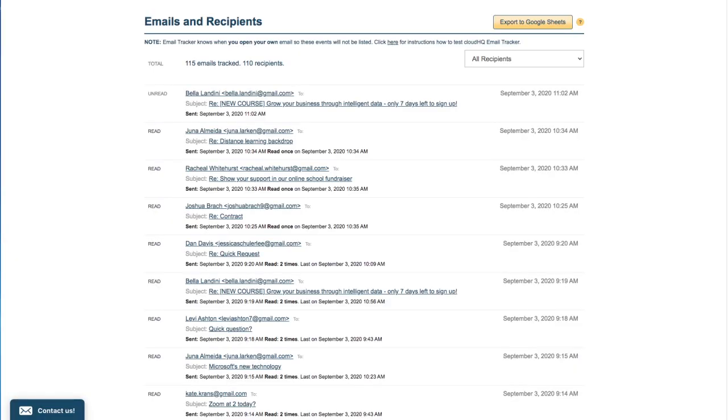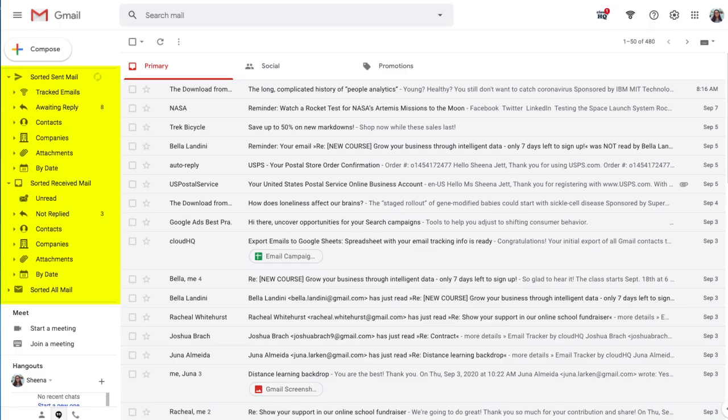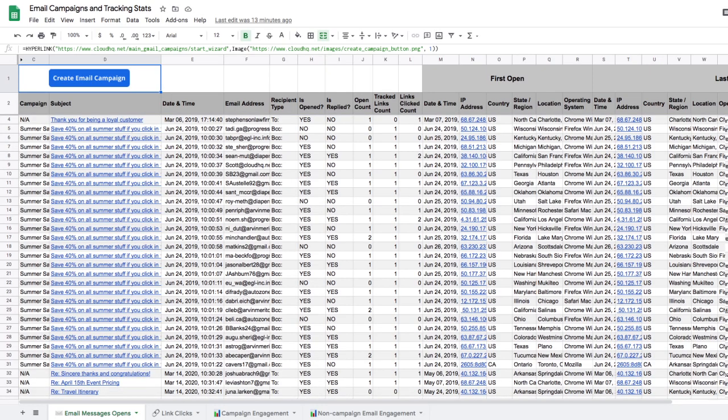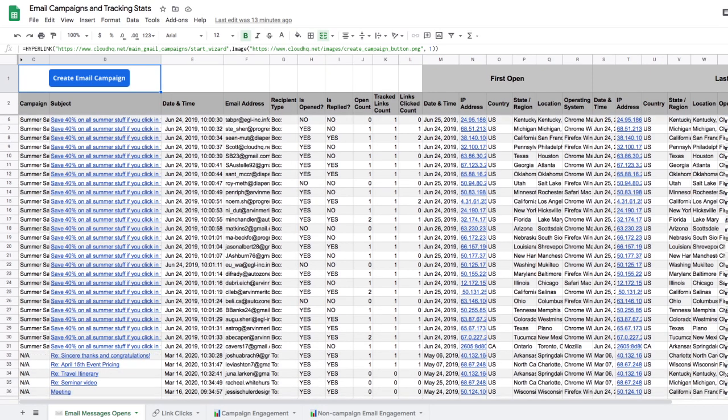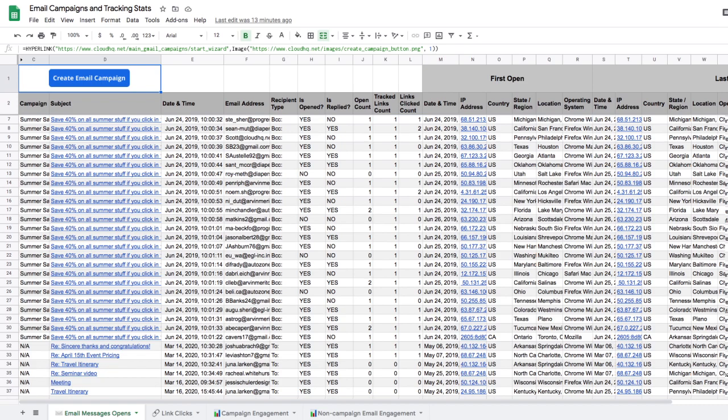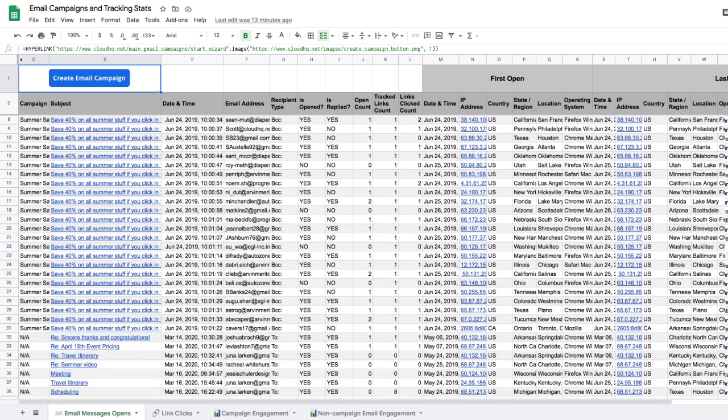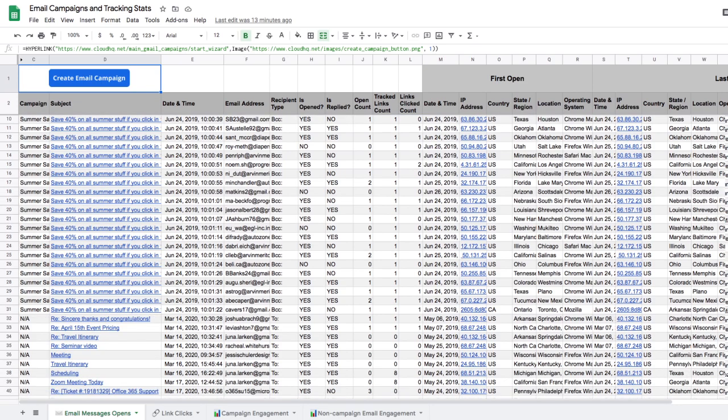With free email tracker helping me not only track my emails, but also keep my inbox organized, and my open rate from my email campaigns automatically updated in a Google Sheets report, I know I'll never miss an opportunity ever again.